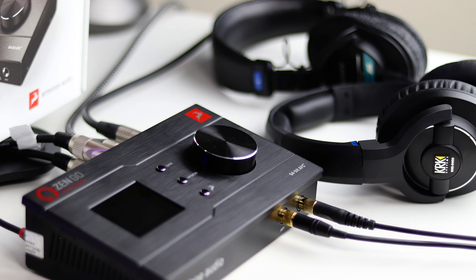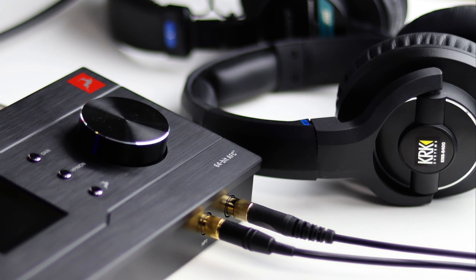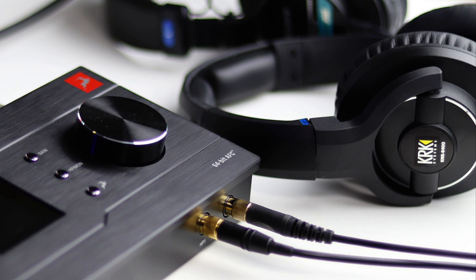On the front you have got two headphone outputs and you can control the volume of these separately. And you can also send separate mixes to each one, which is really useful if for example you are recording a singer who wants to hear something different to you while they're tracking and you are monitoring.